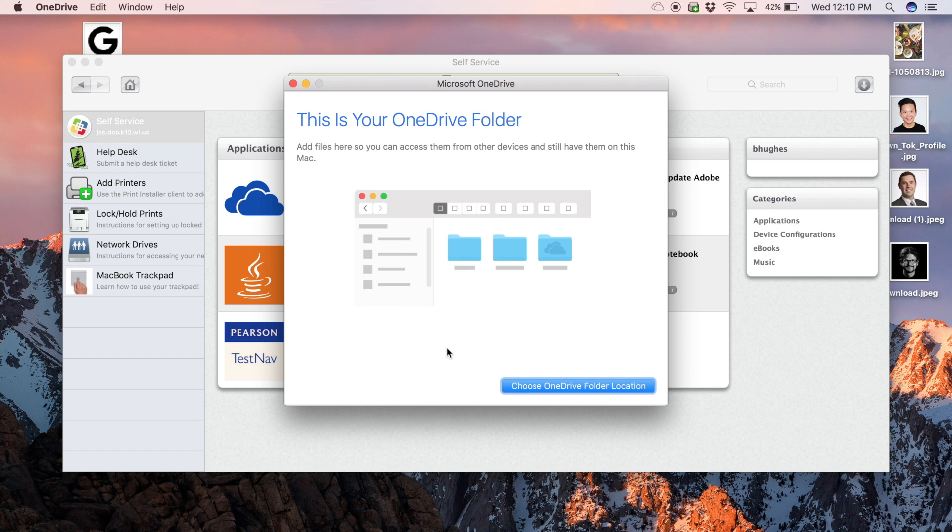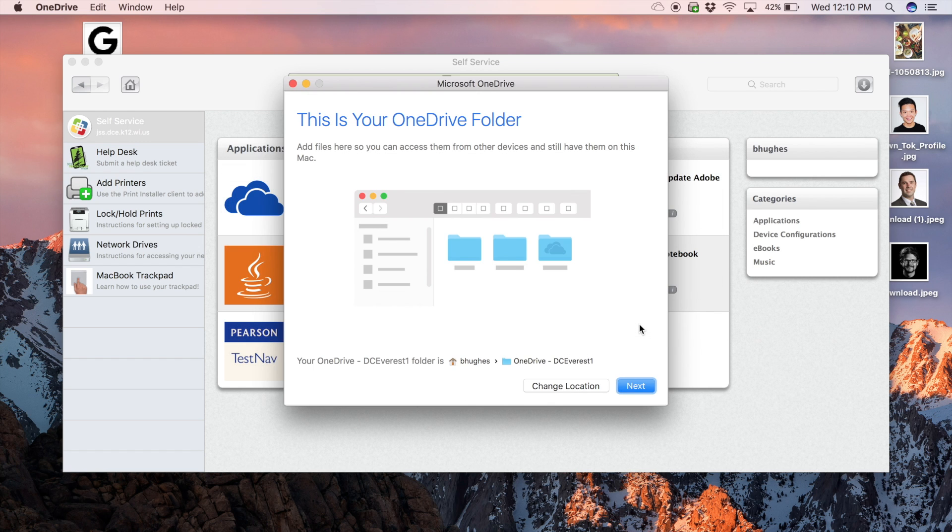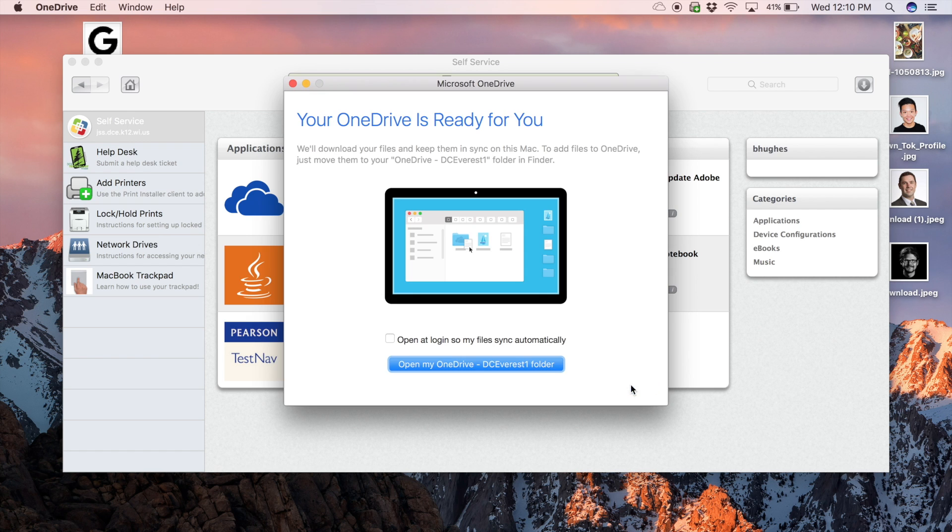Place the OneDrive folder in the default location by clicking here and then here. Press next.